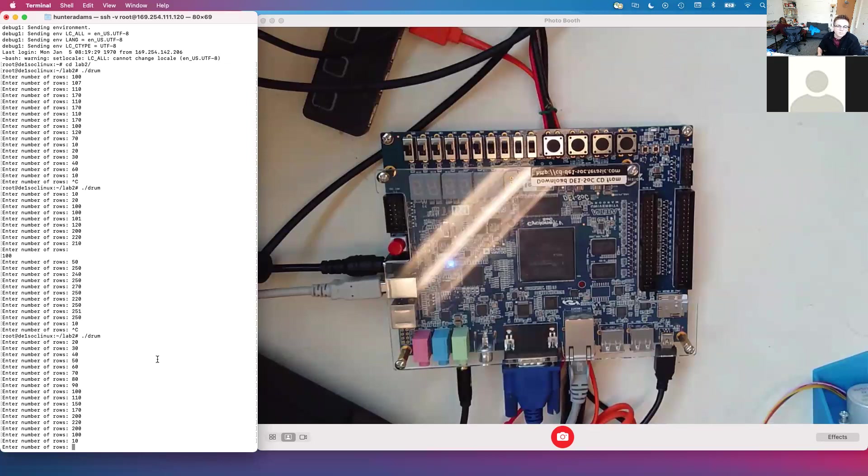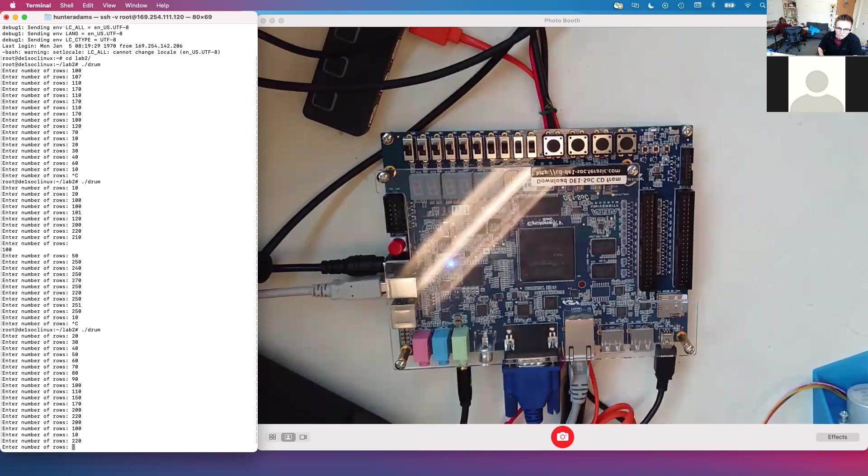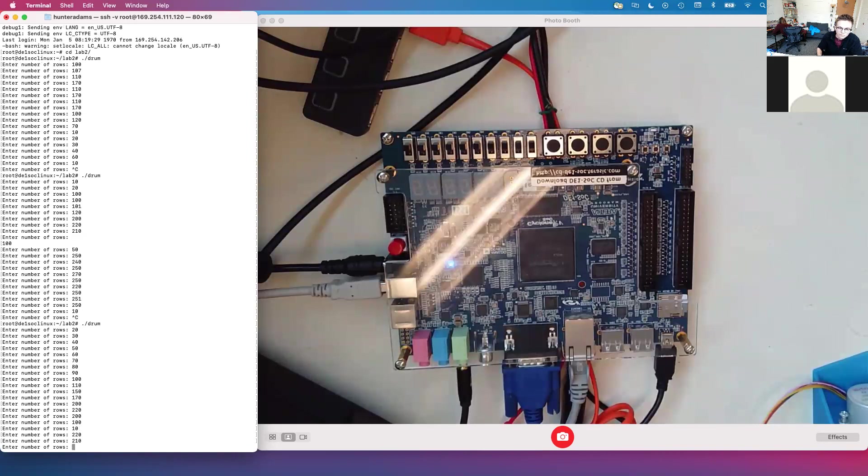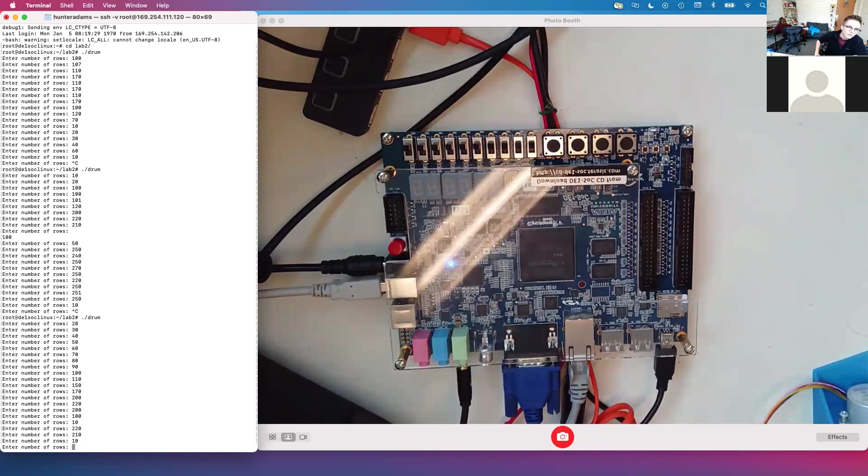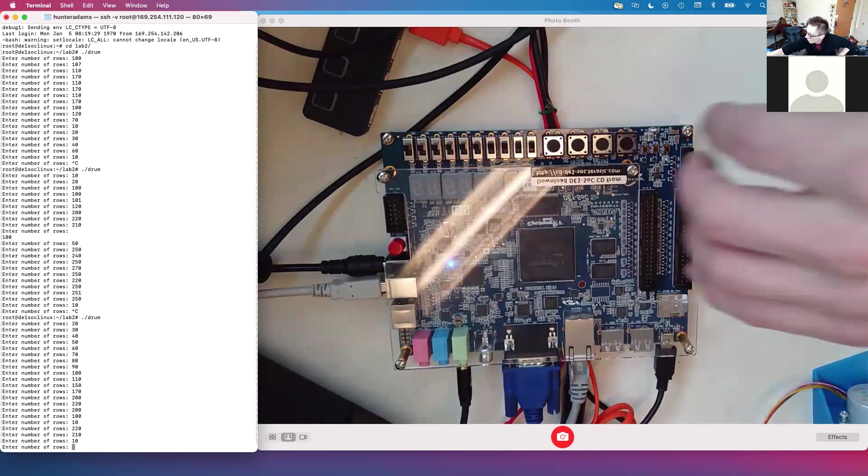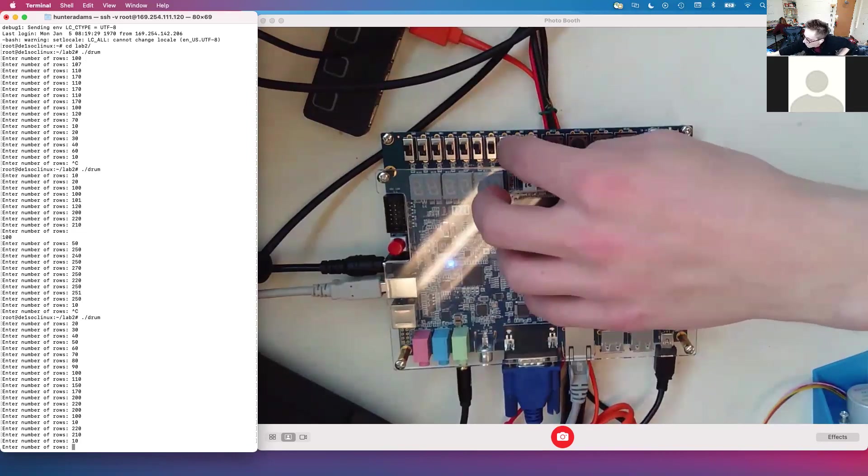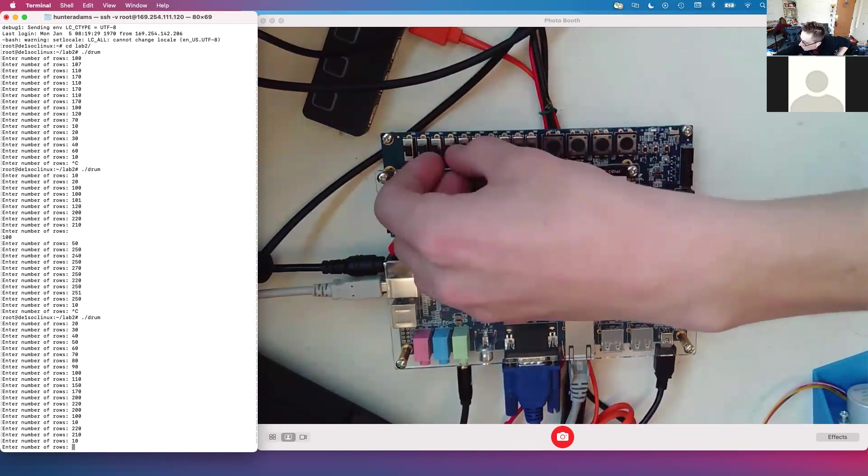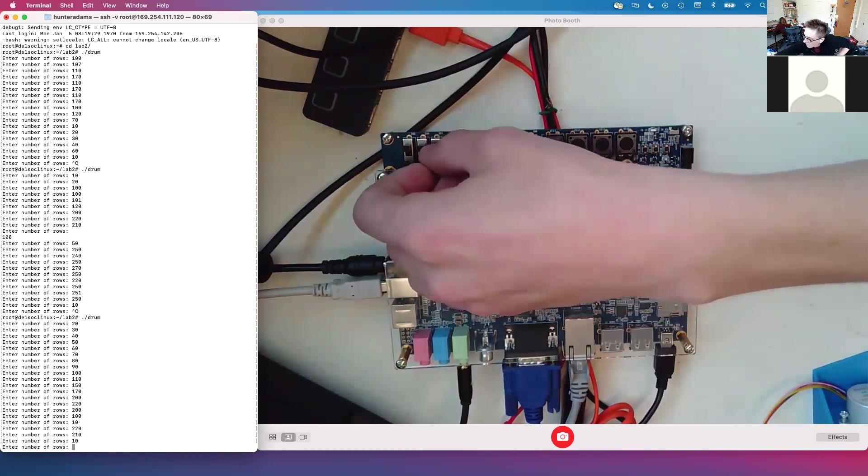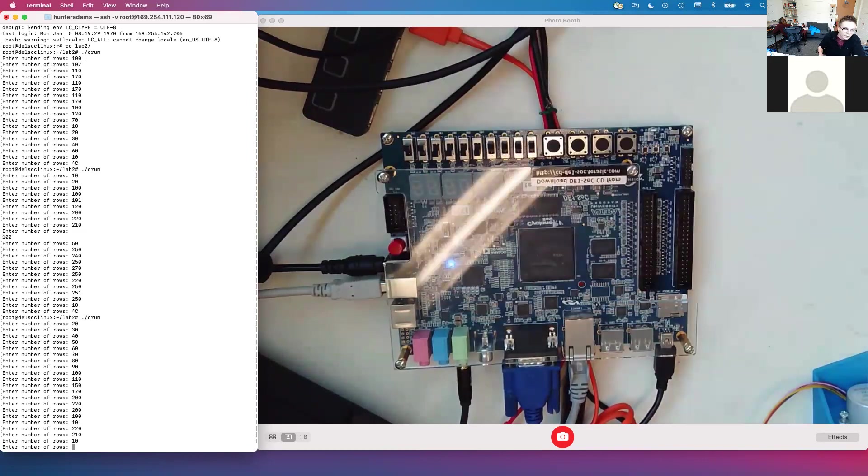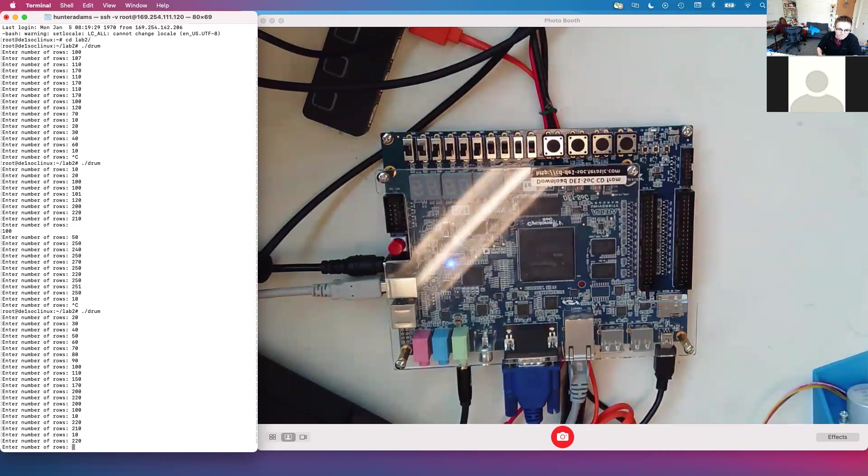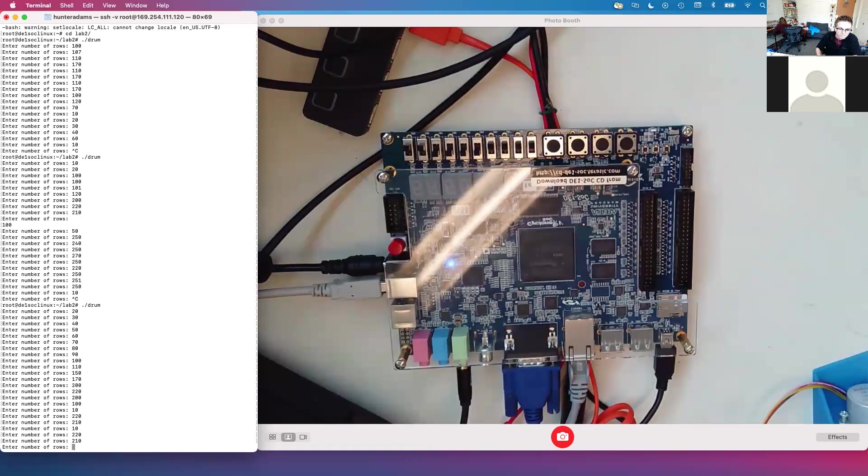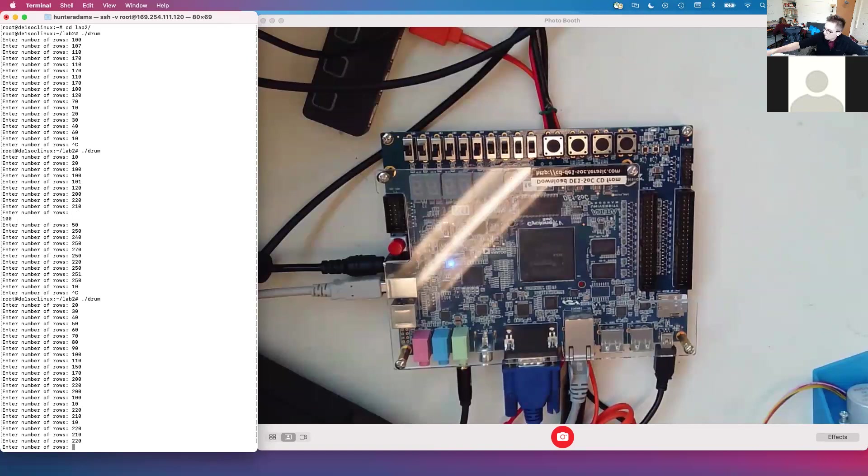So just as point of comparison, this is what it sounds like with pitch glide. And now I'll turn the pitch glide off. And this is what it sounds like. And back on again.